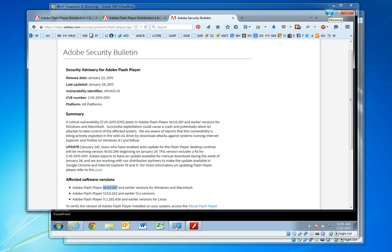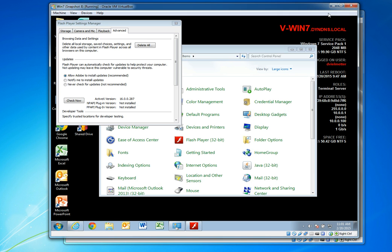To get this started, there's a couple of things we want to do. First, we want to go ahead and identify versions of Flash Player on our local systems to make sure that they're affected, to see if we even need to deploy Adobe Flash Player. In this case, my workstation running Windows 7 is affected. It is running the outdated version of Flash Player that is covered by the security bulletin.